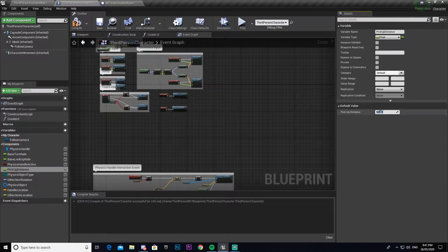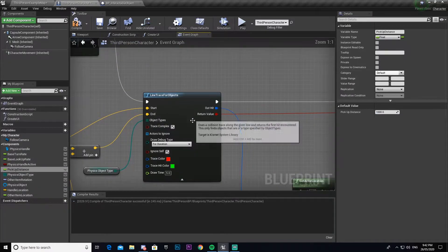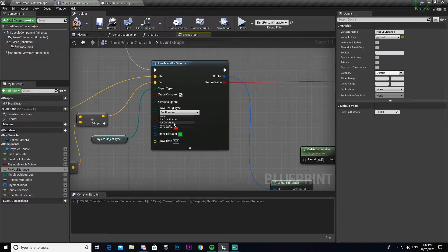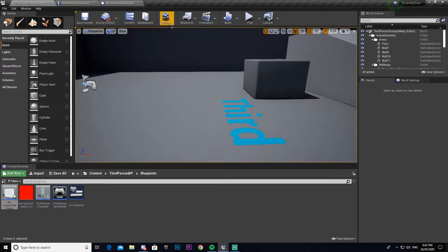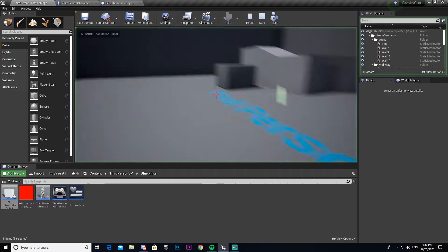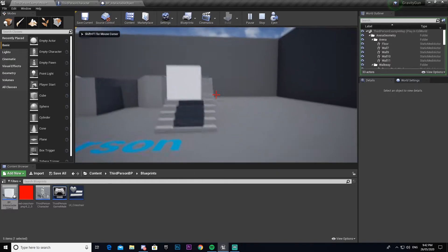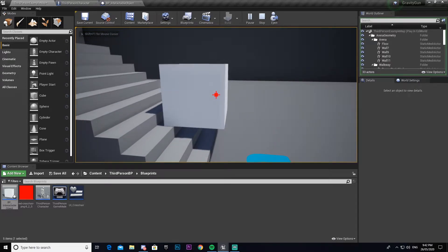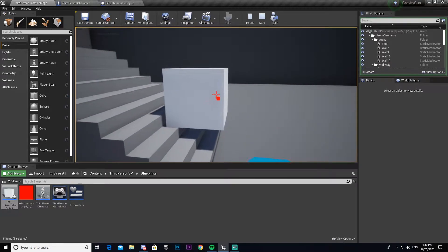Now that we have that in place, I want to change our pickup distance — I'm going to set it to 1000. And just for testing purposes, I'm going to set the trace by object to a debug variation, which makes the little line appear every time you press E and get a hit.